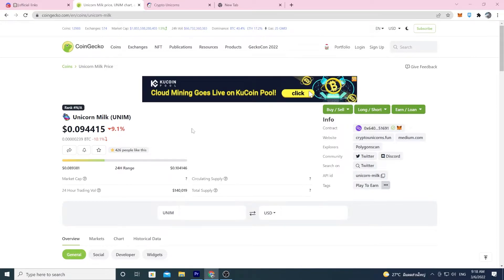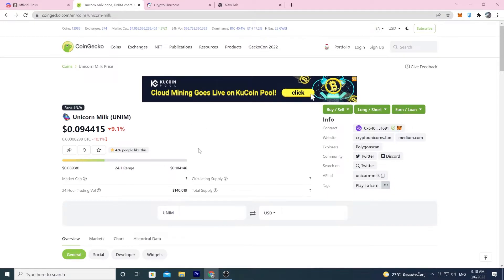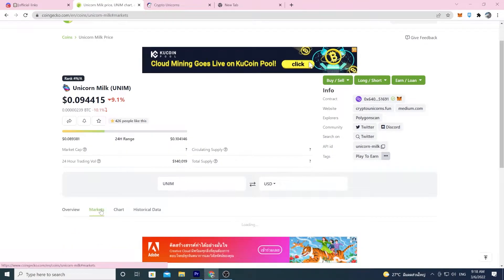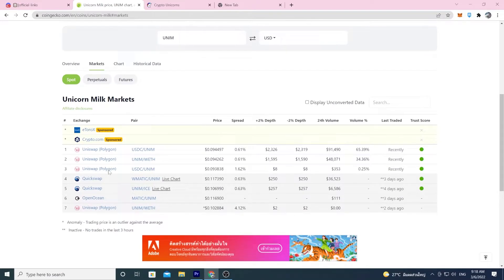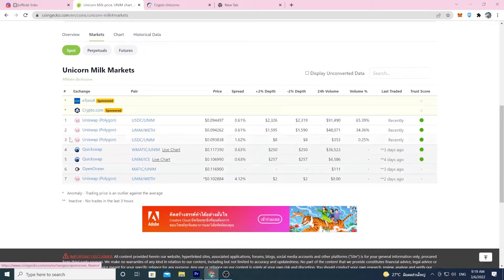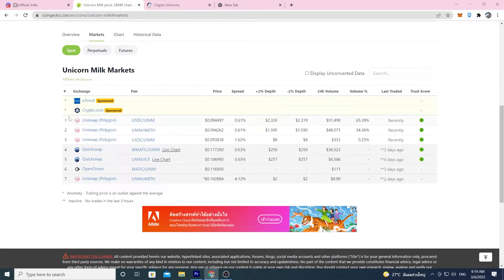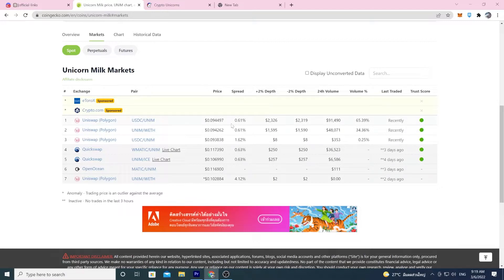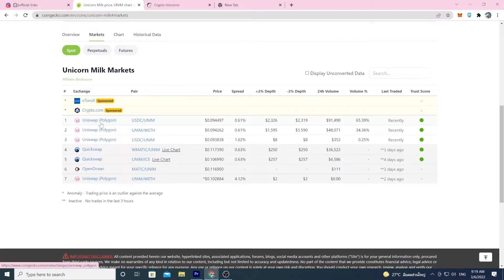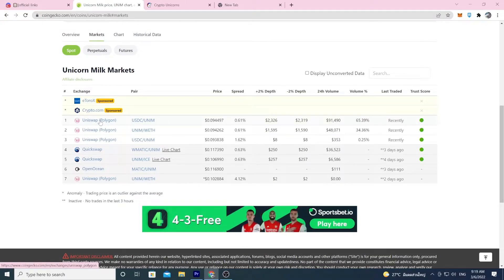From here, now you want to find out where to buy it. What you do, do this for any token you're looking for. You go down here to the markets tab. Click on that. And boom, here you go. This is where unicorn milk is sold. These seven spots. Ignore these top two ads. Do not click on them. So you can see over here, they'll show you the 24-hour volume. Generally, you want to trade on the one that has the most volume. And in this case, it's Uniswap.